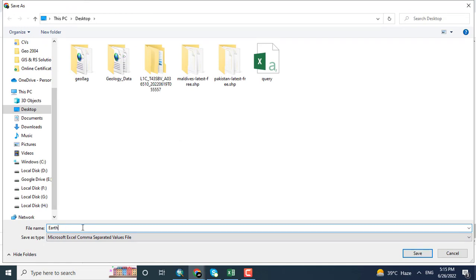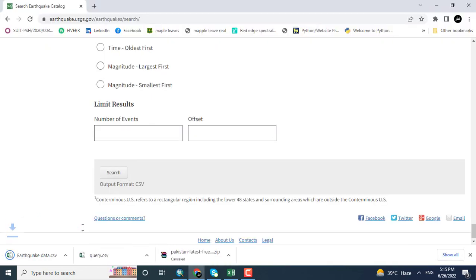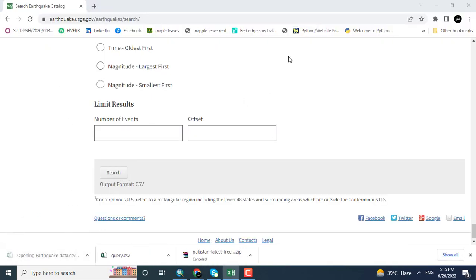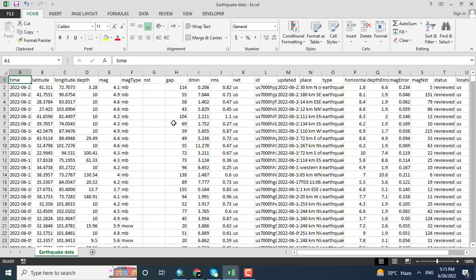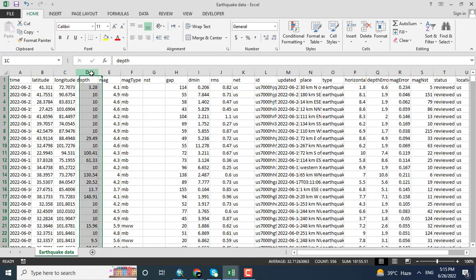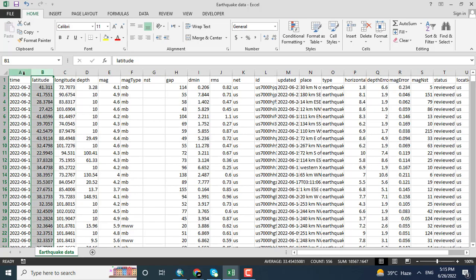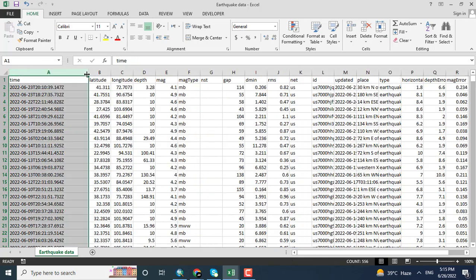So clicking, this is the data. Opening the data, you can see here the magnitude, the depth, the longitude, the latitude, and the time.